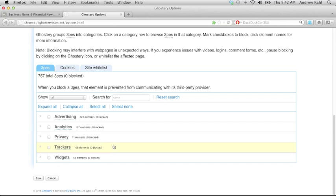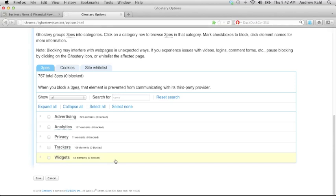Finally, the widgets category includes elements that serve some sort of functional purpose on the page, though they may still work to also keep tabs on user behavior like the tracking category. Examples include Disqus comment forms, Google Plus One and Facebook like buttons, or links that allow you to tweet or blog about a site.